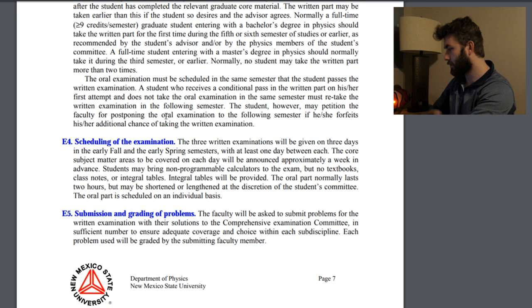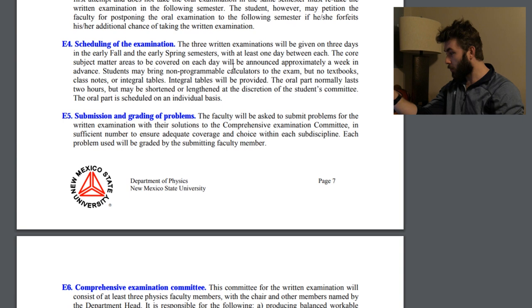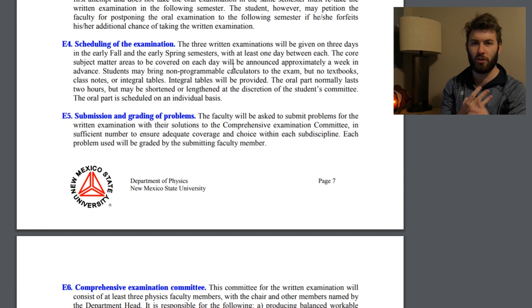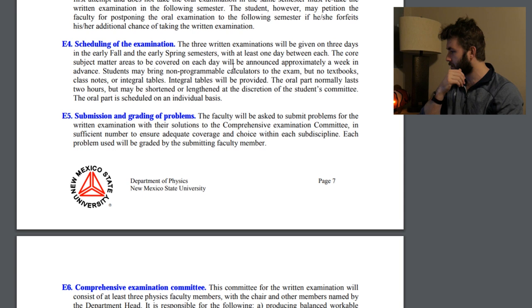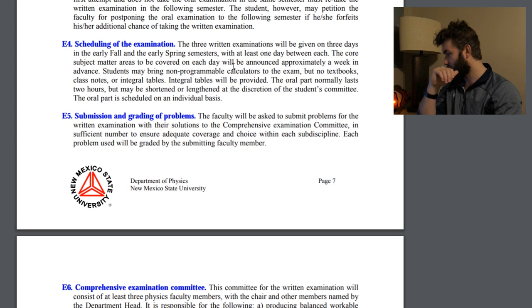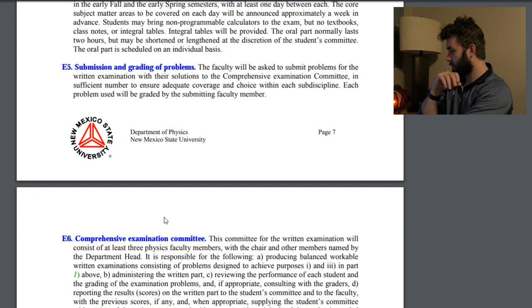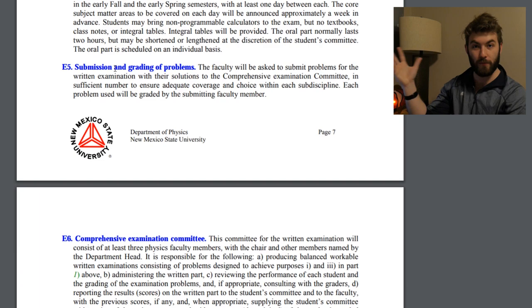Scheduling of the examination: the three written exams will be given on three days in early fall or spring, with at least one day in between each. So you're not taking a 15-hour test in one day — there's at least a day between each of the three five-hour tests. The core subject matters to be covered will be announced approximately a week in advance. The oral part normally lasts two hours, can be shortened, and is scheduled on an individual basis.